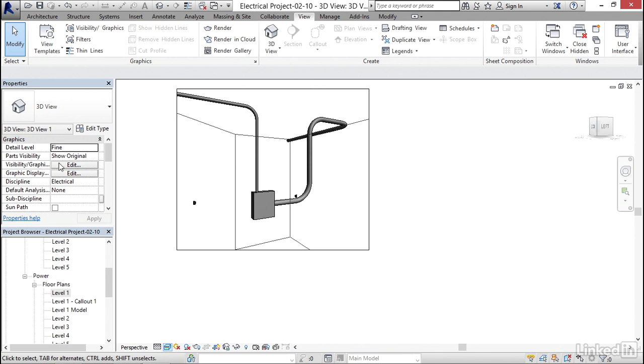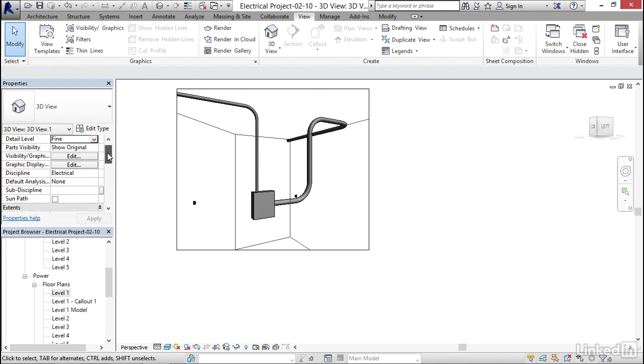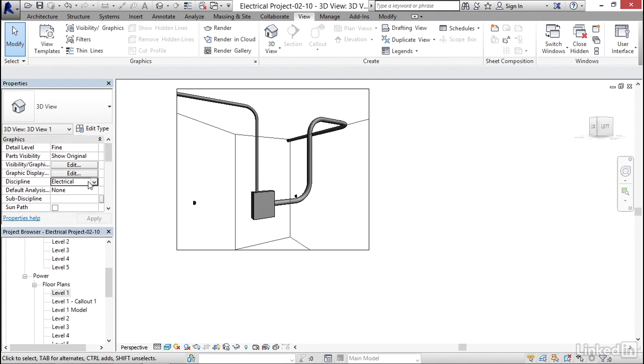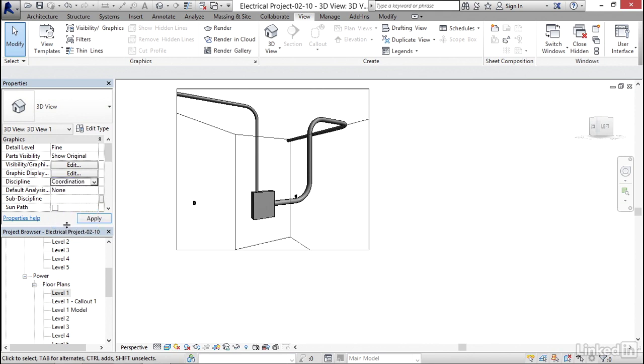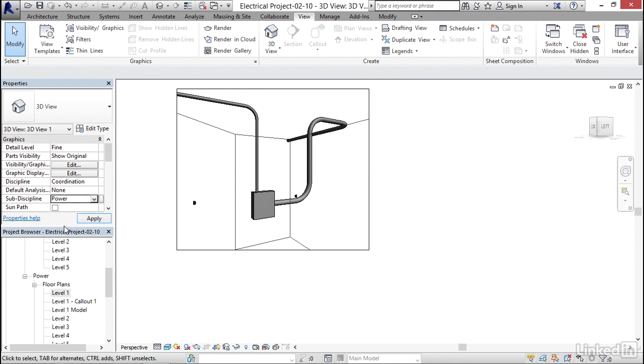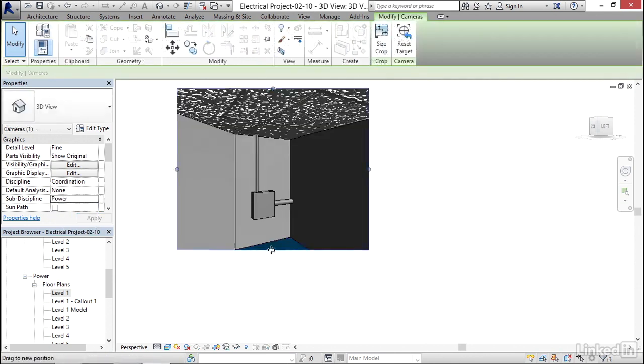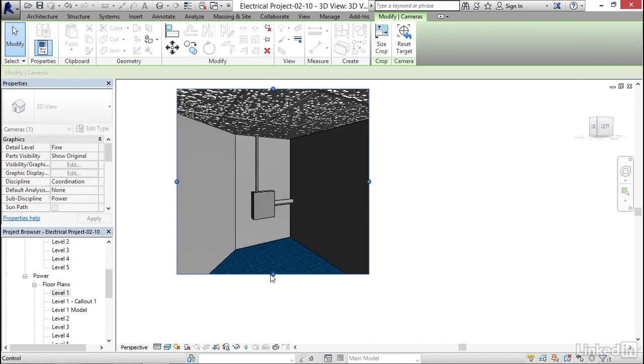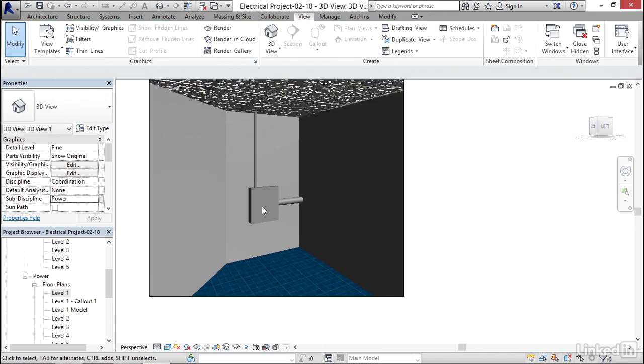Now what I'm gonna do is over here in my discipline, I'm gonna select the drop down and I'm gonna go to coordination. My sub-discipline, I'm gonna click the drop down and I'm gonna go power. I'm gonna click apply. Now I can move this down a little bit. Now we see what's going on in that room.